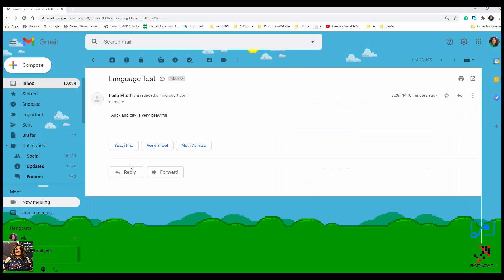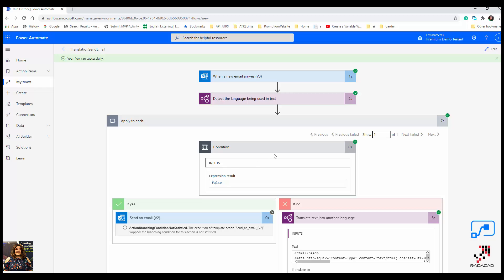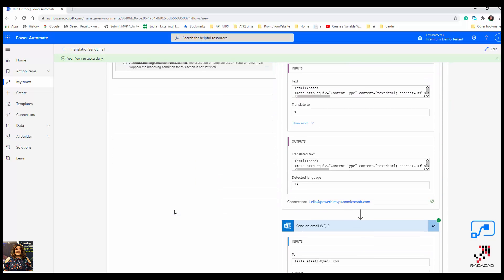Opening Gmail, I can see the translated email. The original Farsi text said 'Oakland city is very beautiful.' You can see the full process working end to end. This is just a sample use case — for companies with people from different countries who receive emails in various languages and want automated translation, this solution works perfectly. Thanks so much for watching.